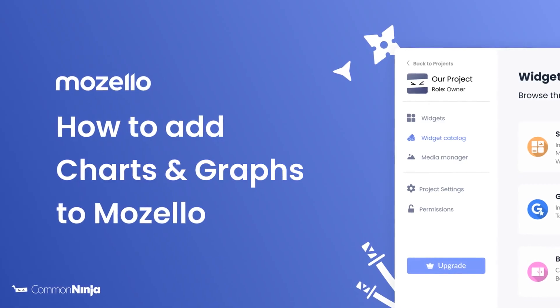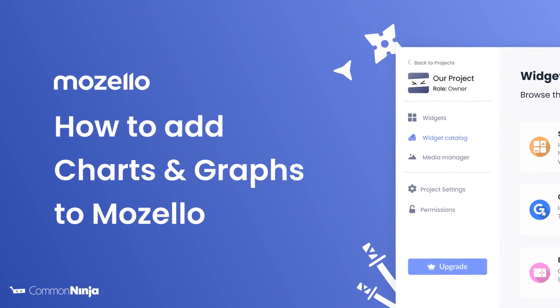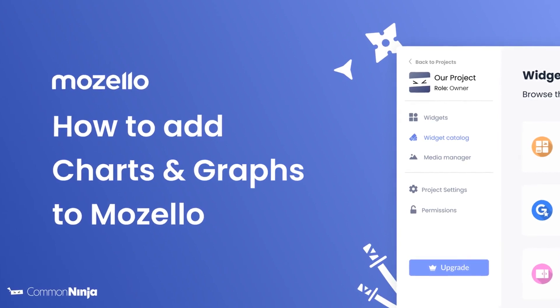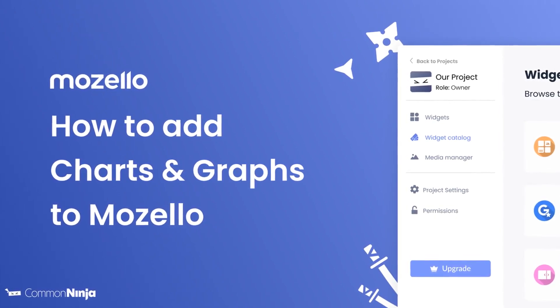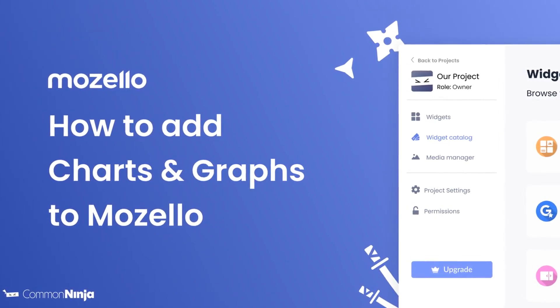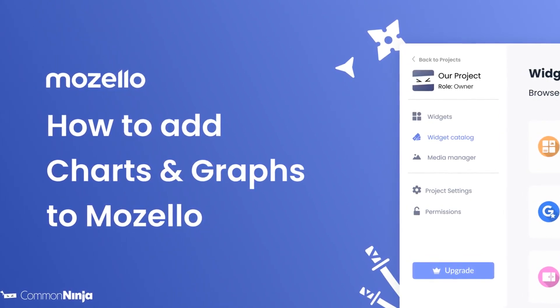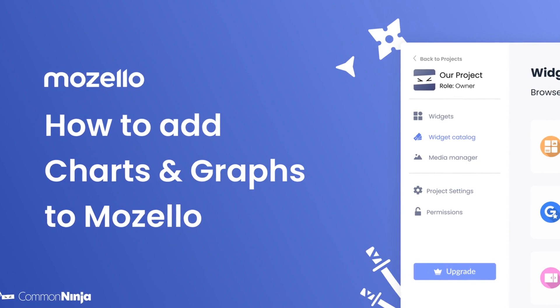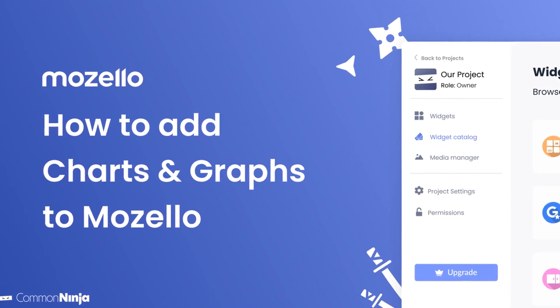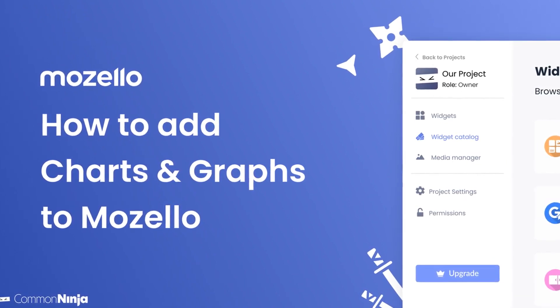Hi, my name is Daniel and in this video I'll show you how to create Charts and Graphs and add it to a Mozello website. Let's get started.